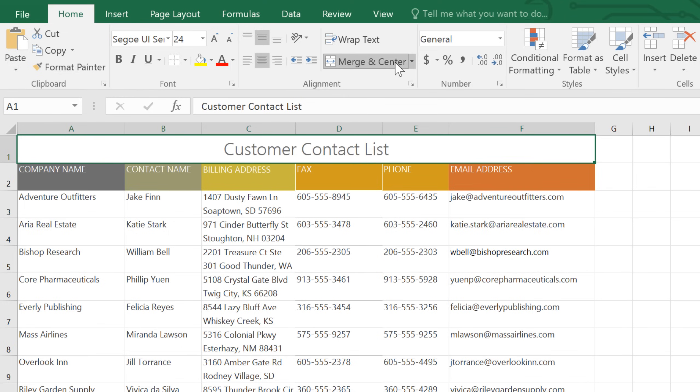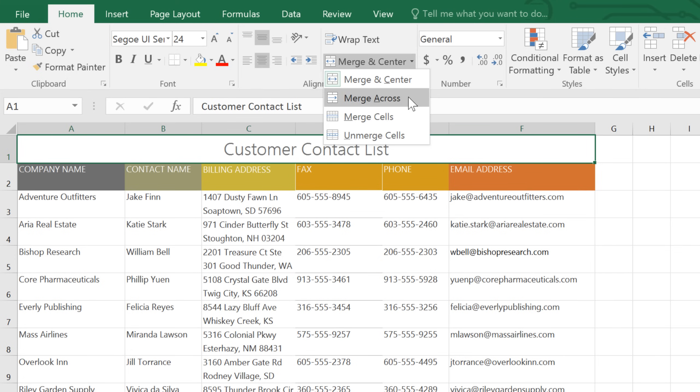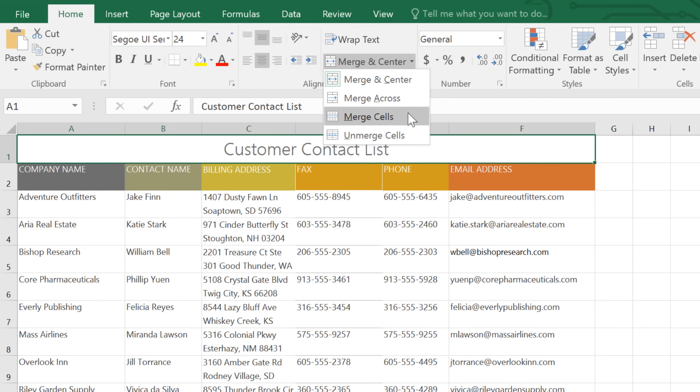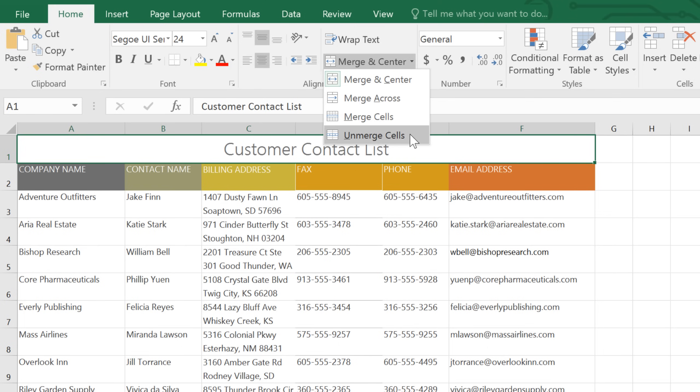There, that's perfect. To access more merge options, open the drop-down menu here. You can merge across, creating merged rows instead of a single large cell if you have multiple cells selected. You can also merge without centering, or split your cells up again.